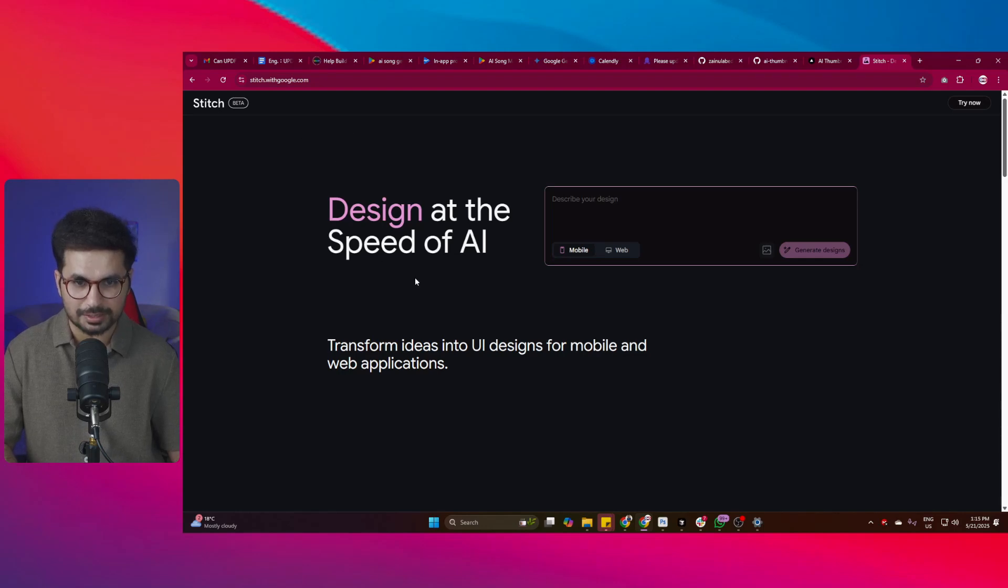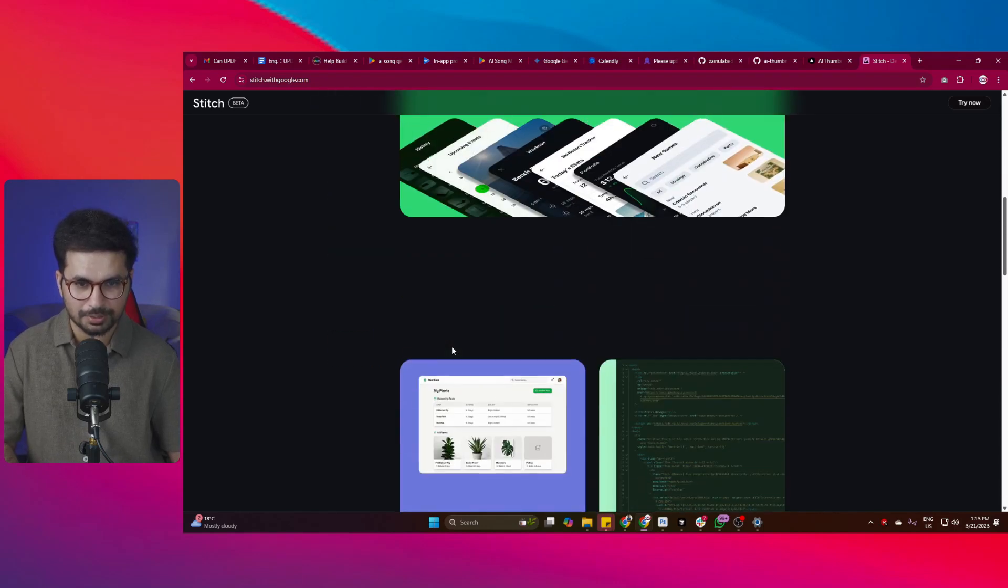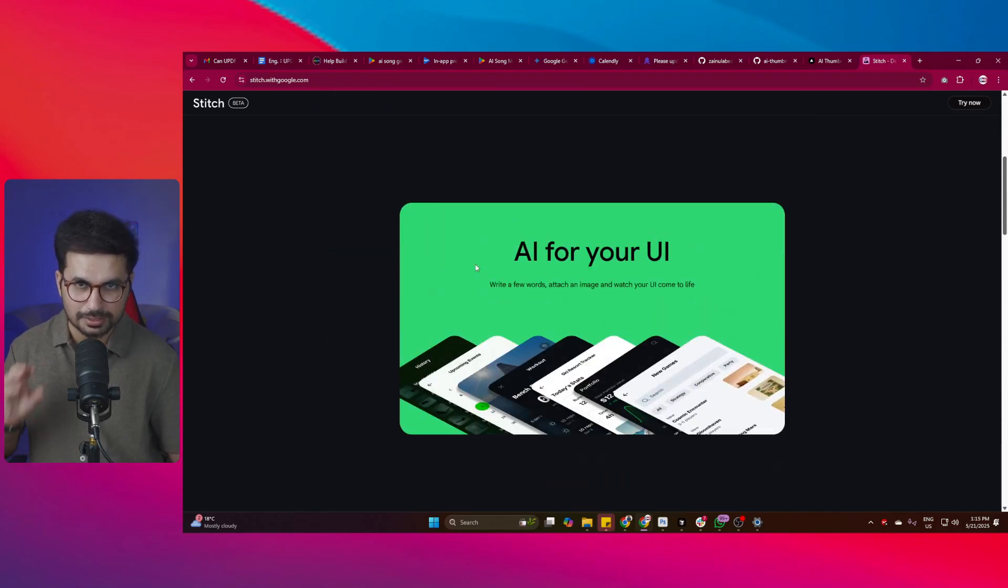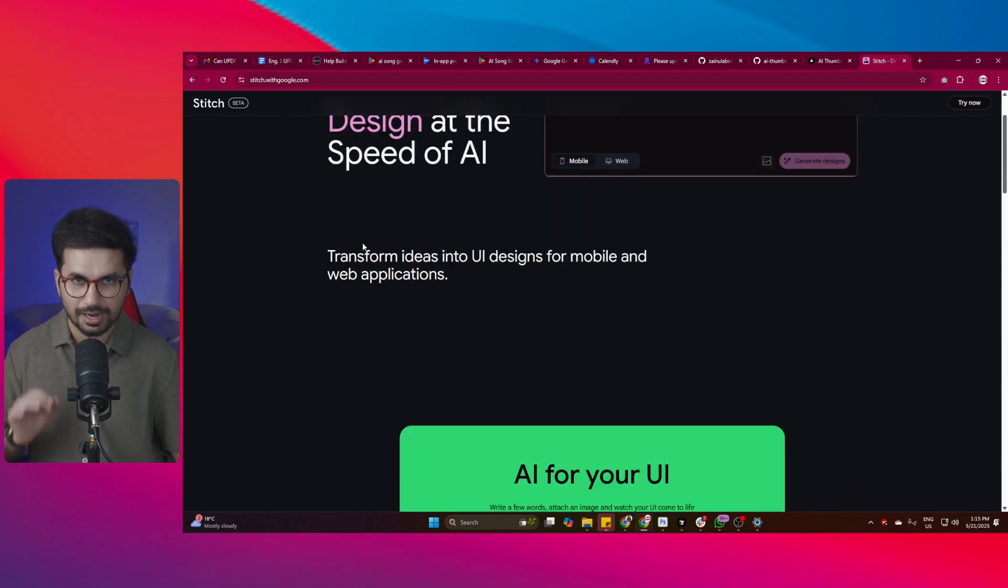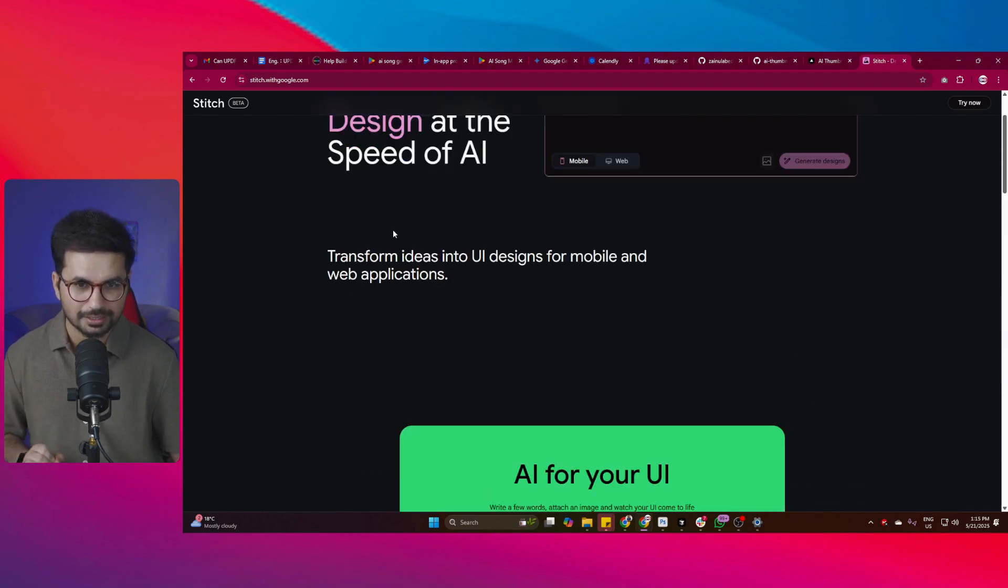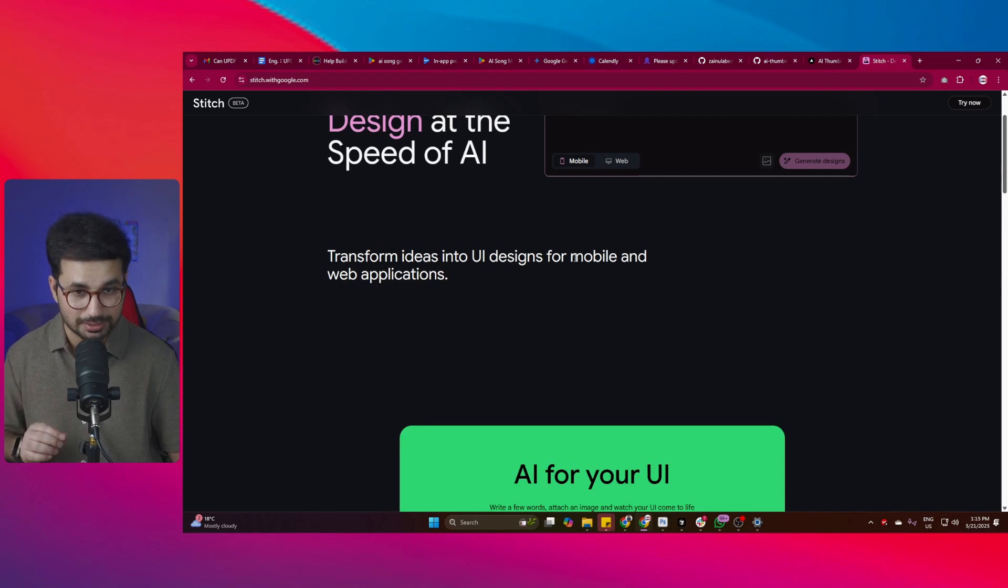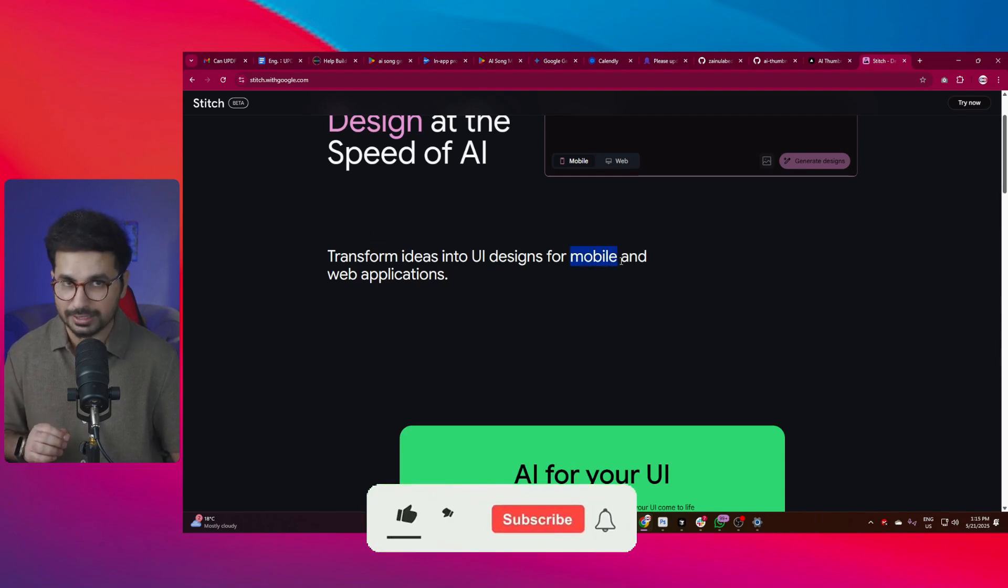Google has just released another remarkable AI tool and this AI tool is capable of generating some amazing UI designs. The most important and exciting thing about this tool for me is this tool is capable of generating mobile UI designs as well.